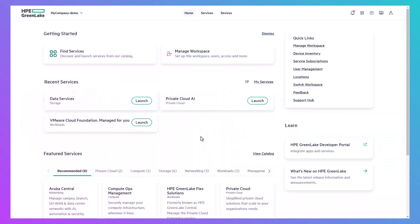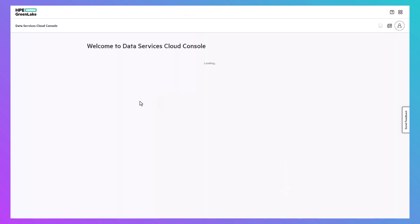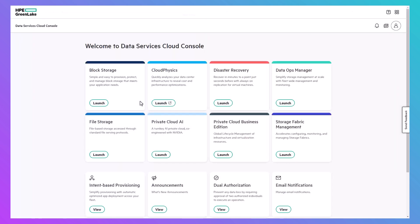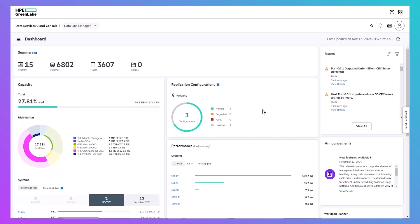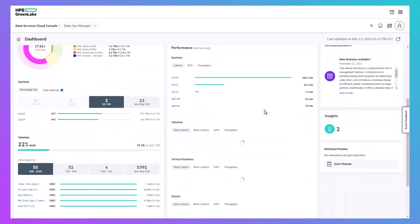Resource contention can occur when multiple workloads are competing for access to the resources on a system and can potentially result in system bottlenecks. If the intelligence built into data services cloud console or DSCC identifies a resource contention on any of your HPE Alletra MP block systems, an insight summary will appear in the data ops manager dashboard.